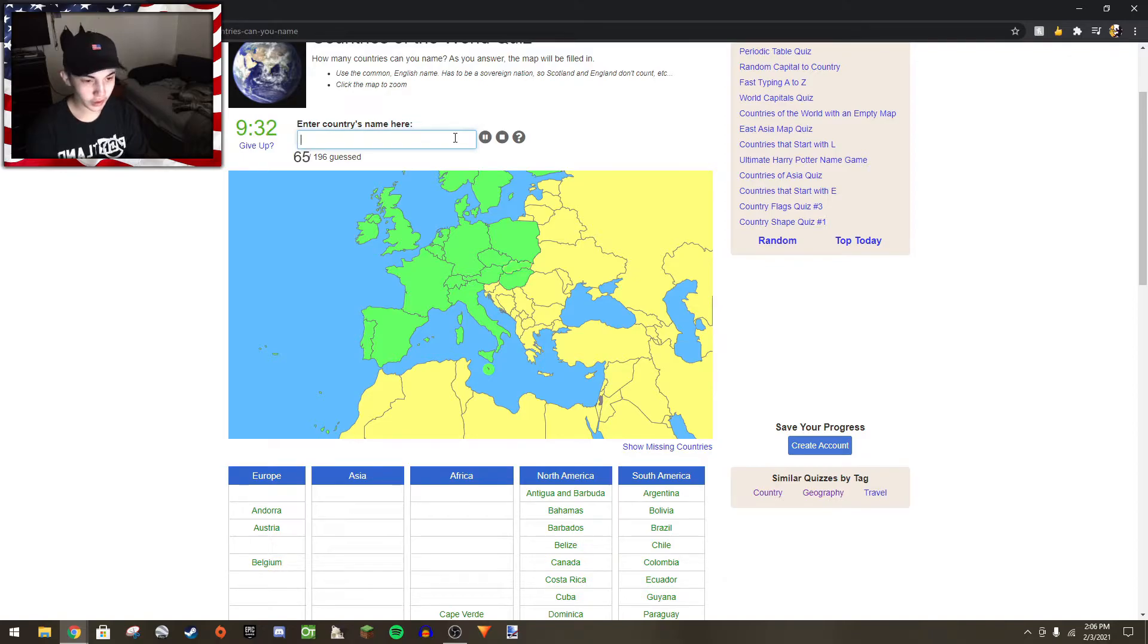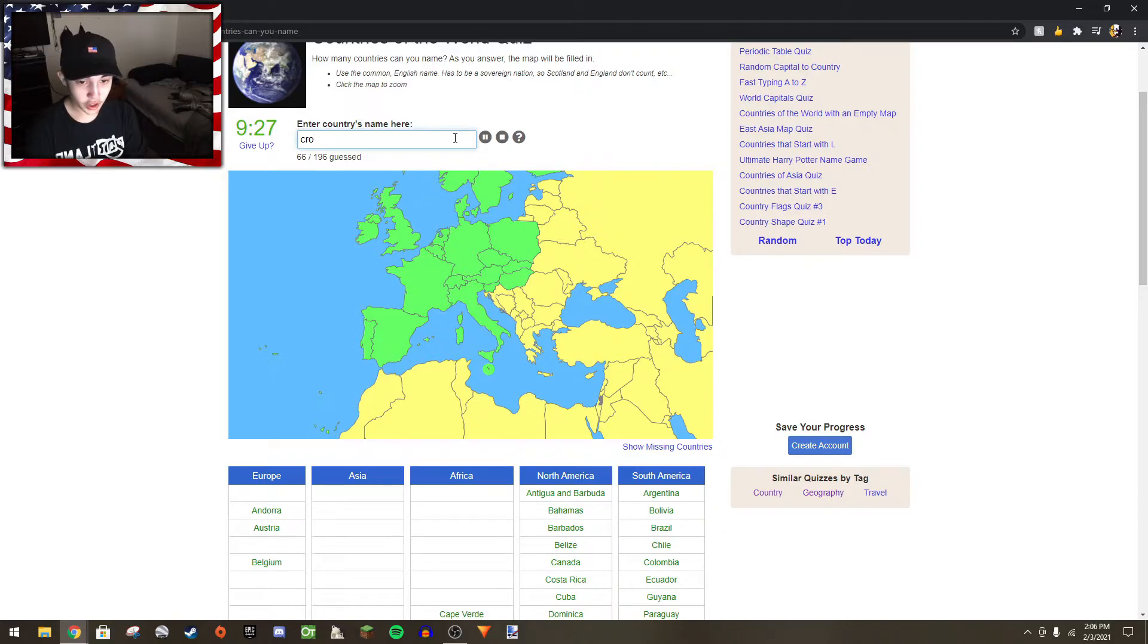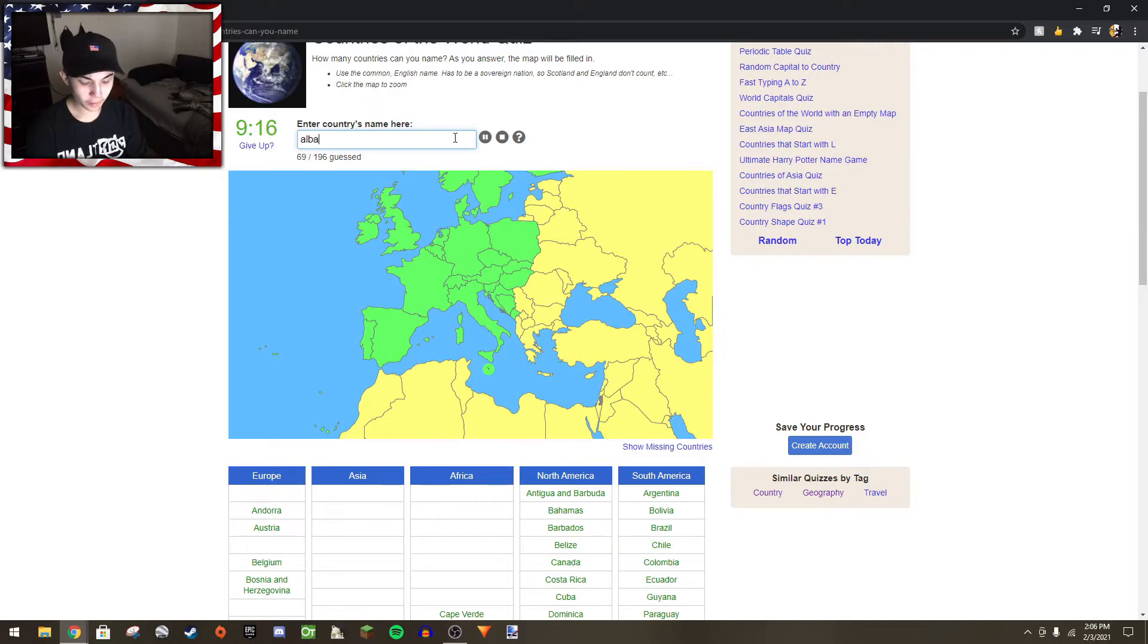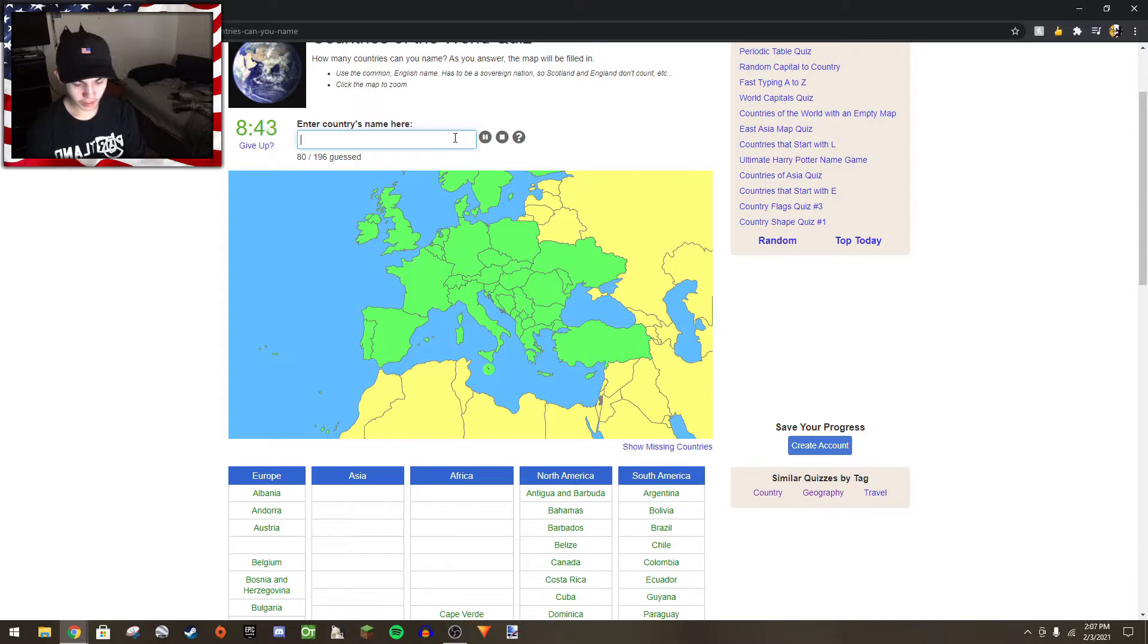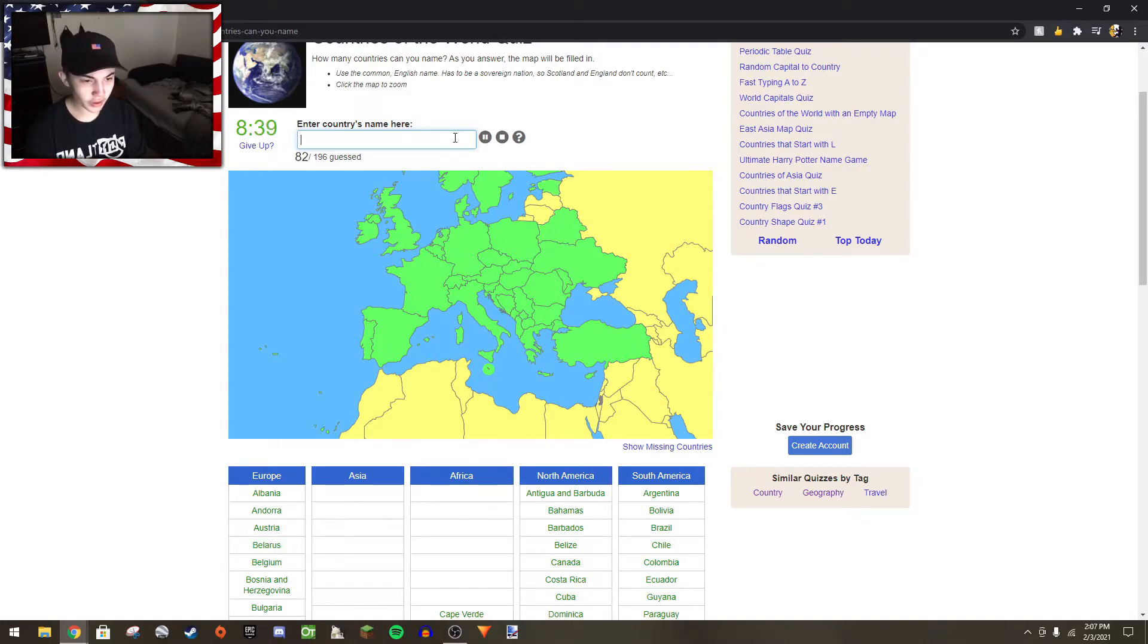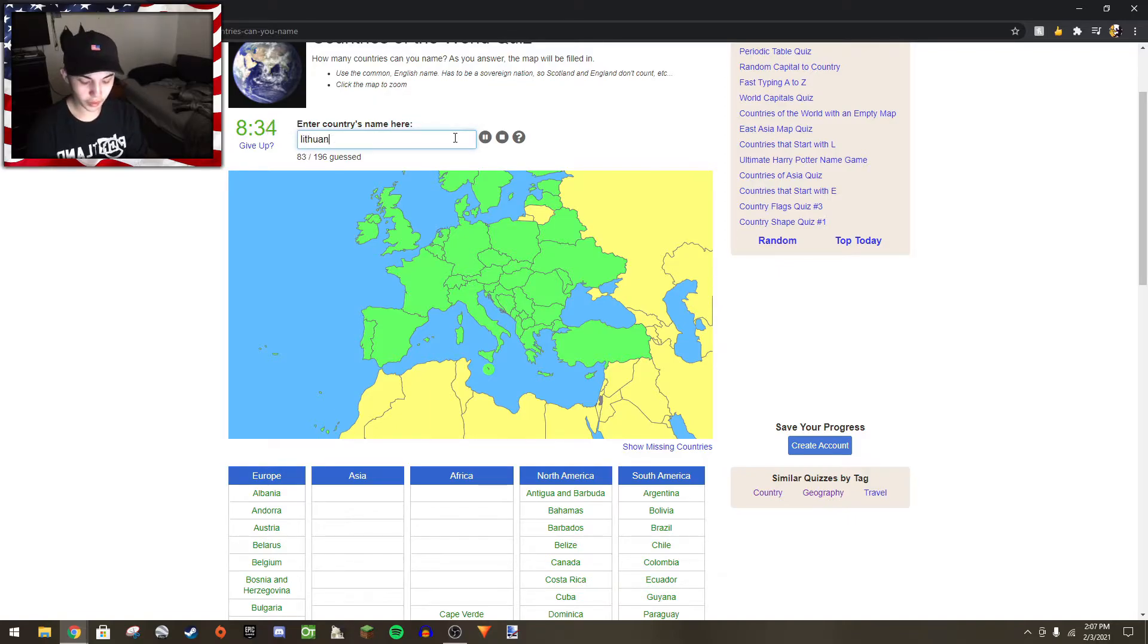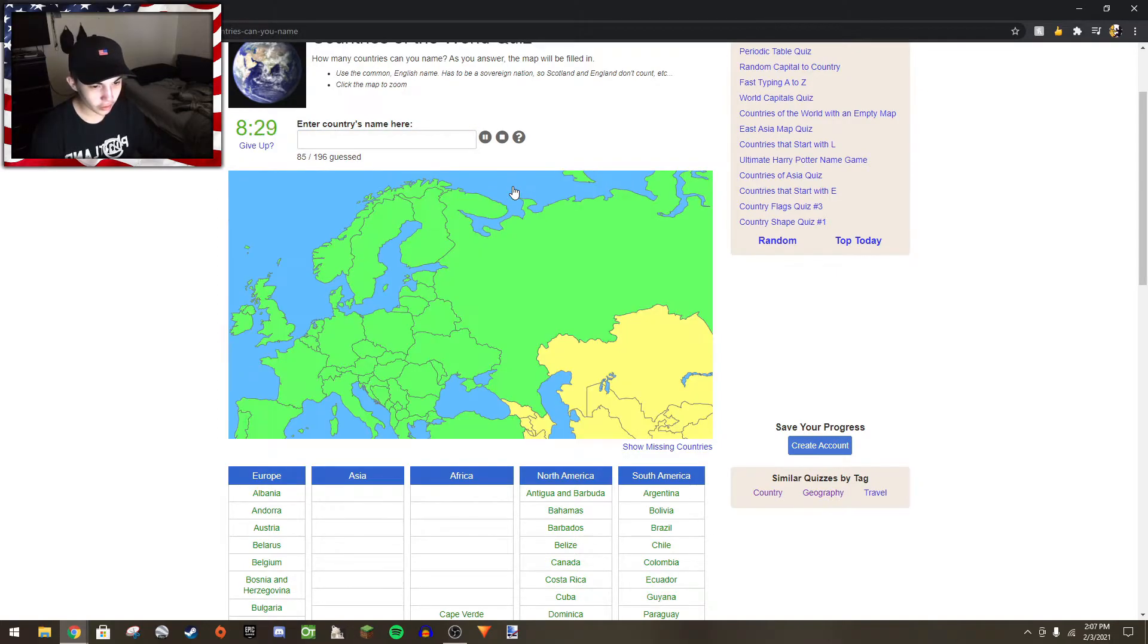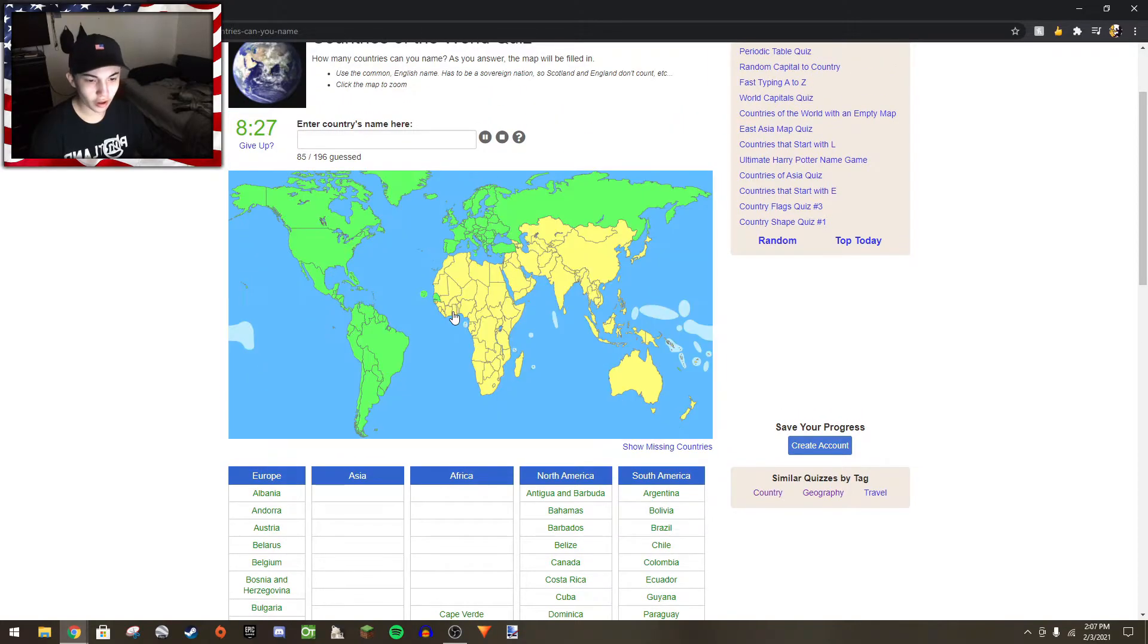Slovakia, Slovenia, Croatia, Bosnia, Montenegro, Albania, Ukraine, Belarus, Estonia, Latvia, Lithuania, Russia. I got all of Europe.